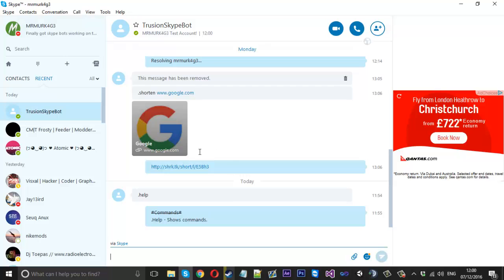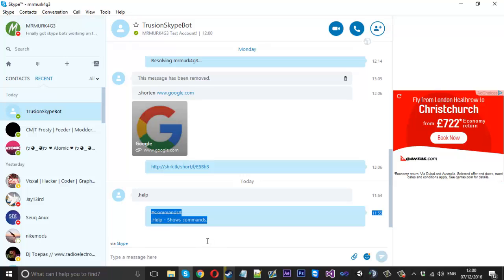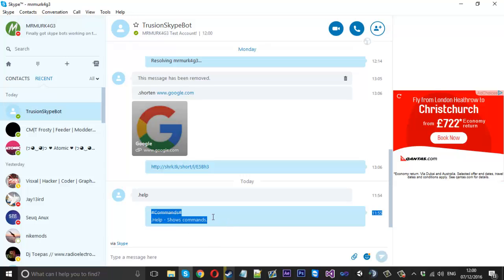I'll show you what I mean by the Skype bot. I've done a little bit of testing with it today. You type a command and it replies with text that we code into the bot, so that's a basic Skype bot and we're going to be creating that from scratch.